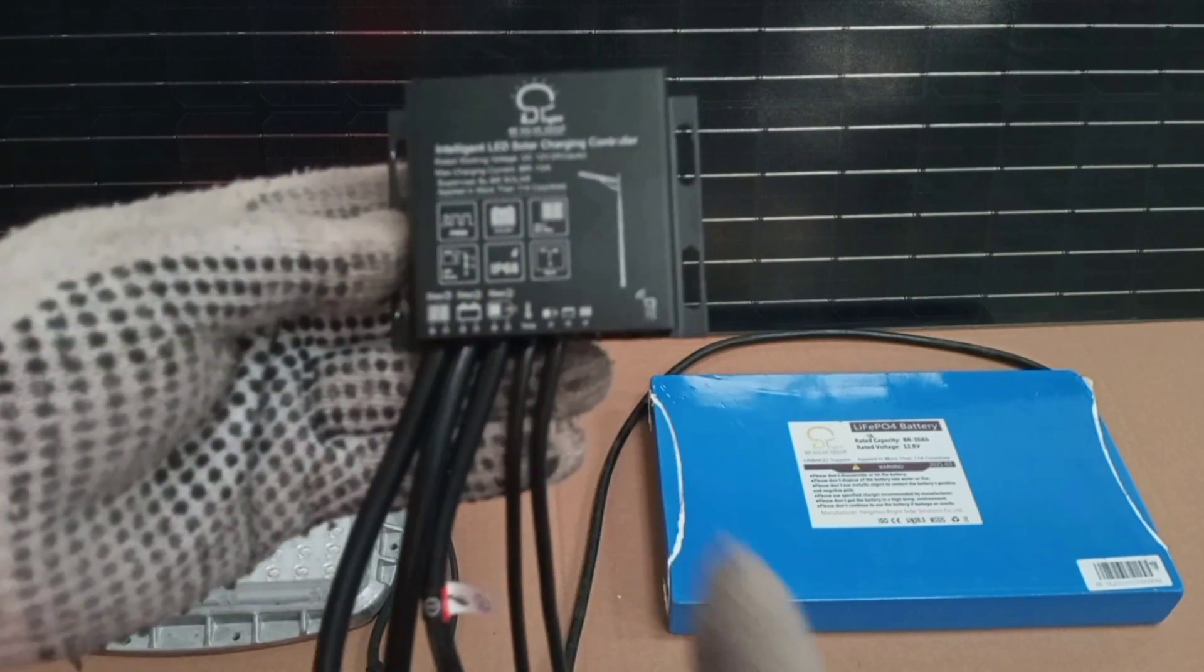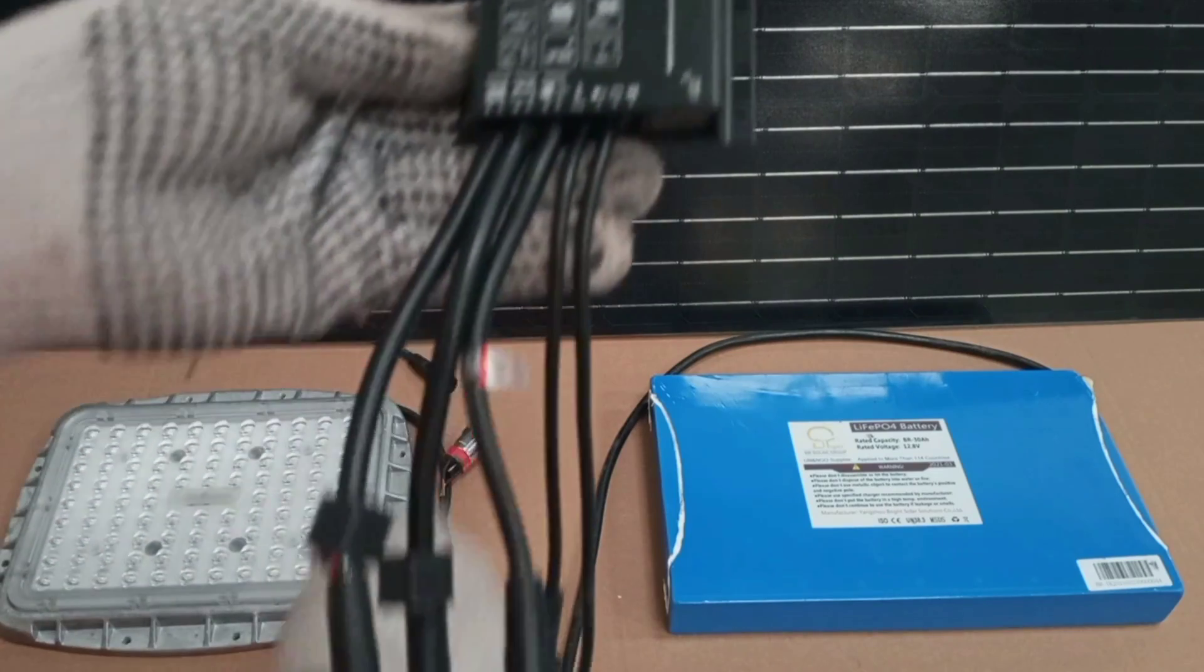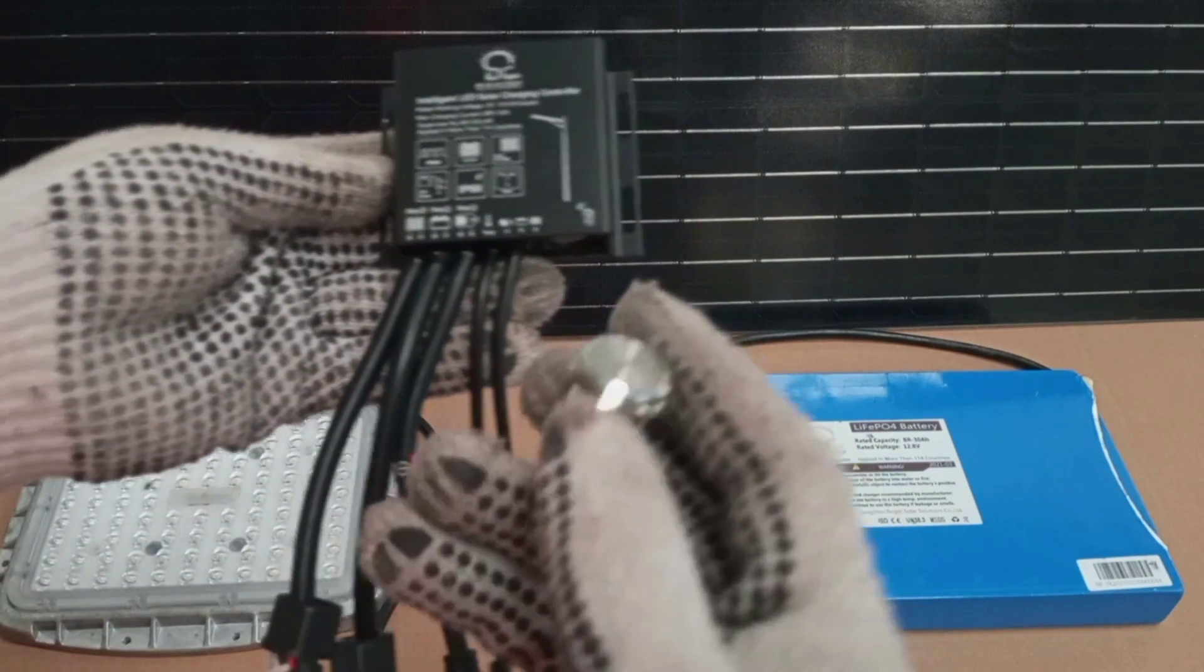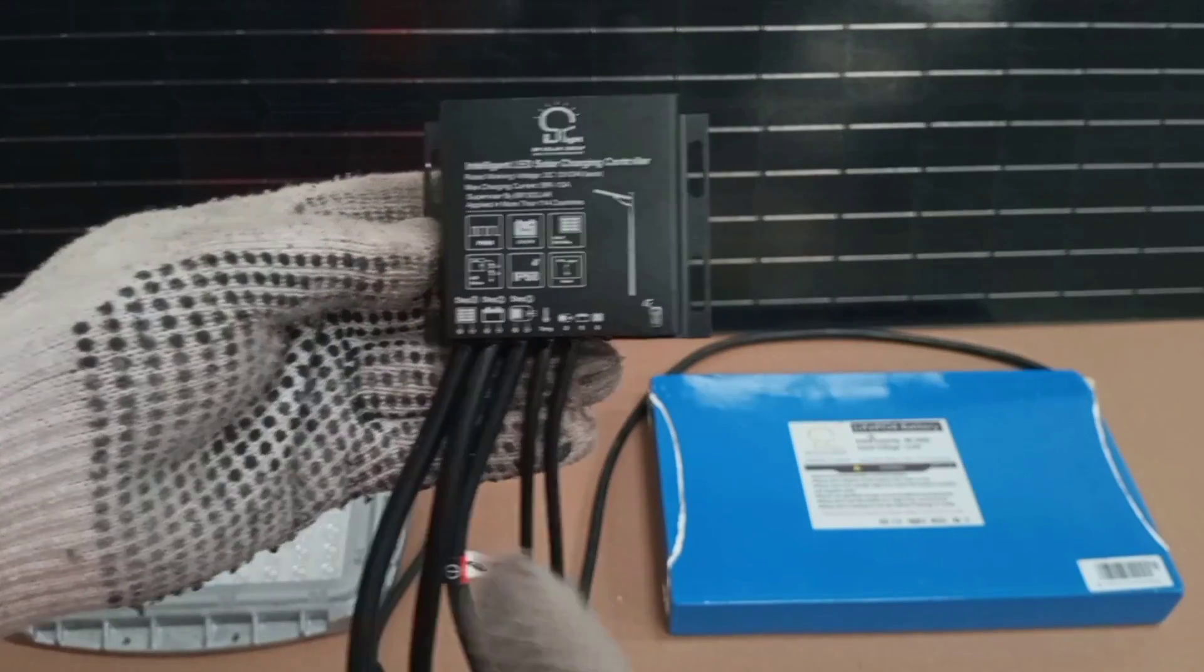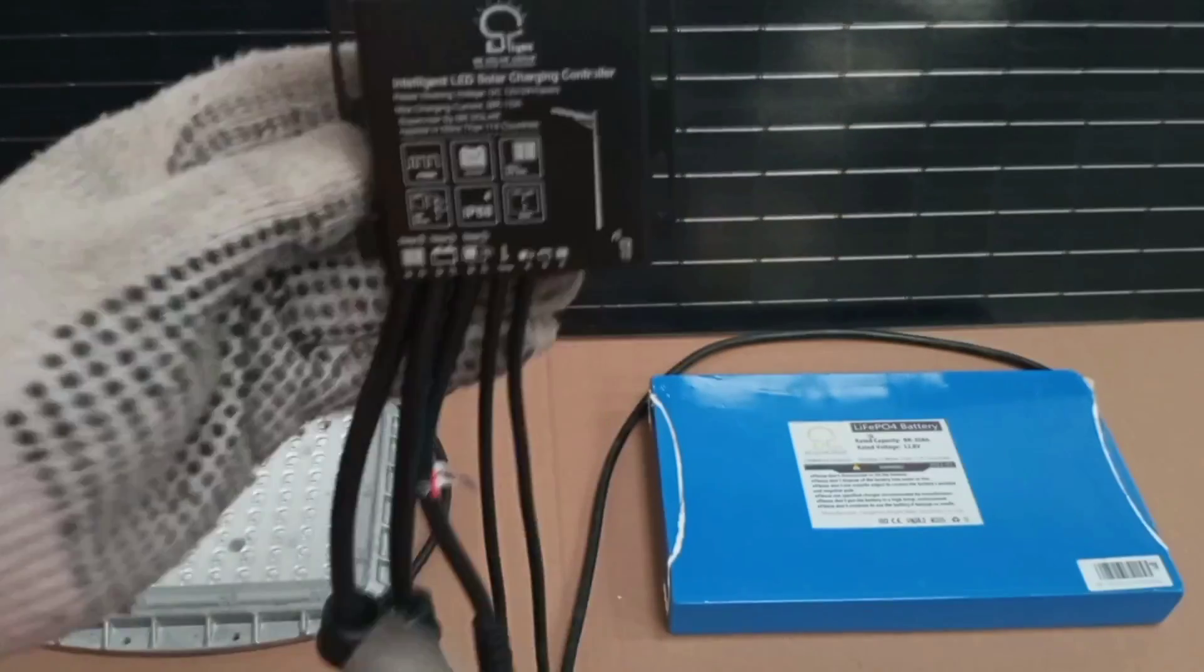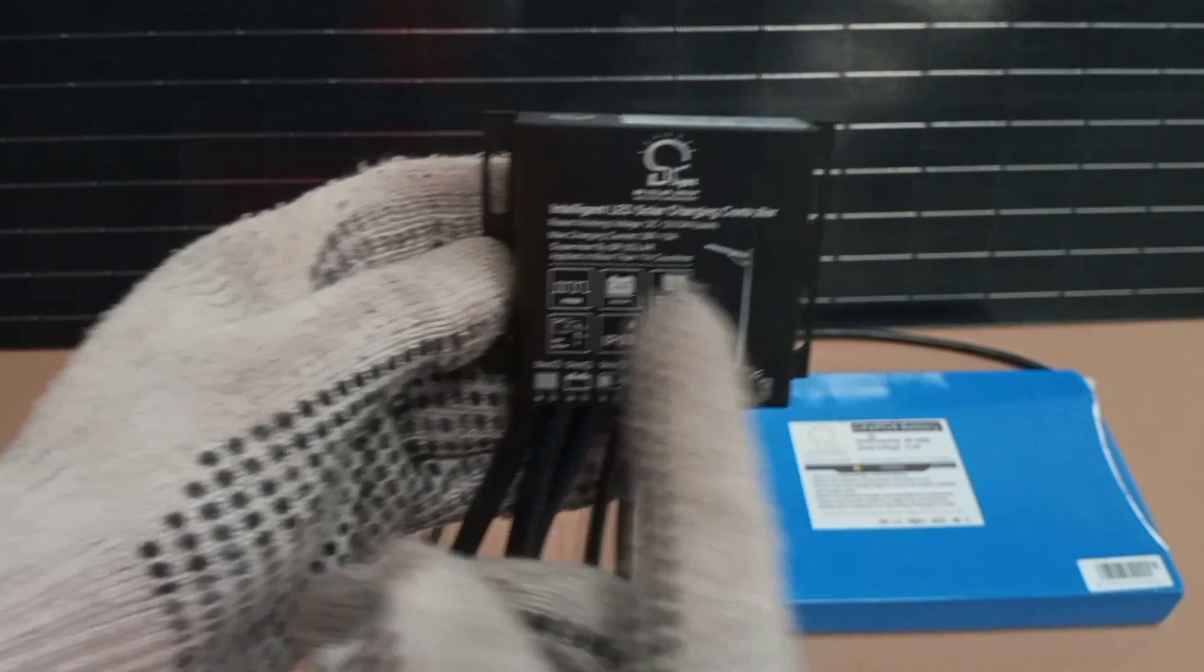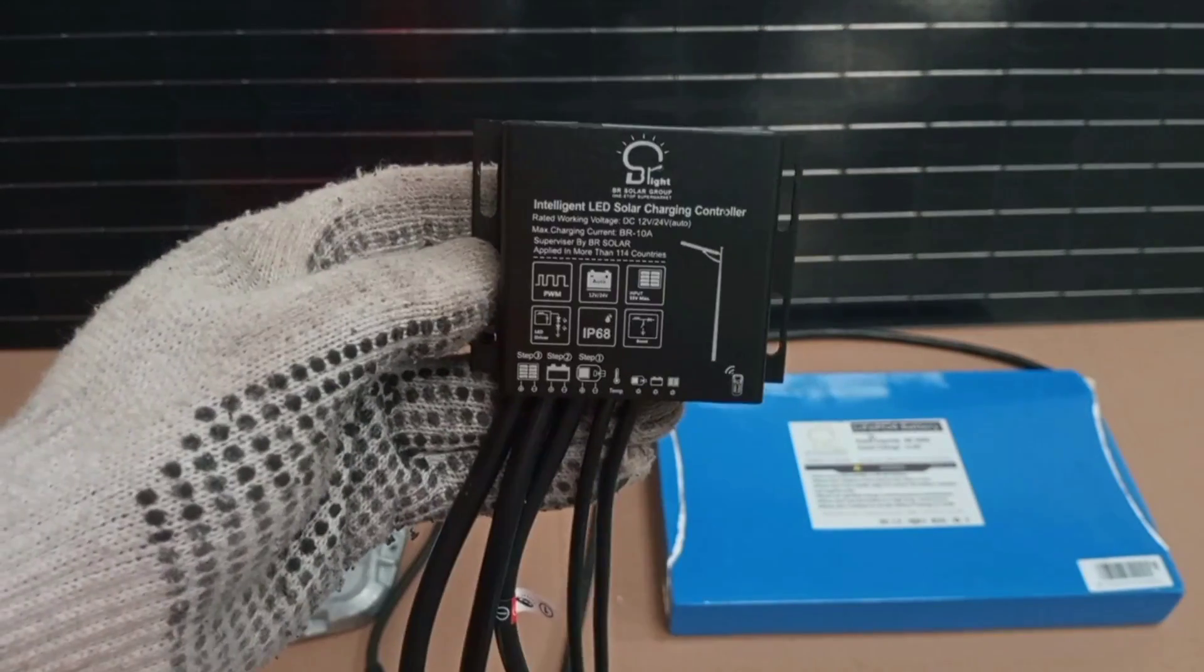And then there is a switch that is also connected through this unit. So everything controlled is embedded in this one unit, and the same unit is responsible for charging the battery.